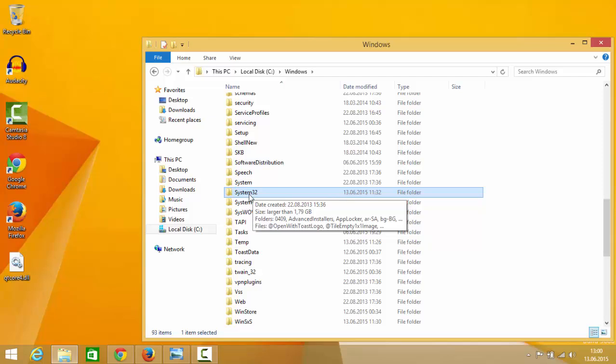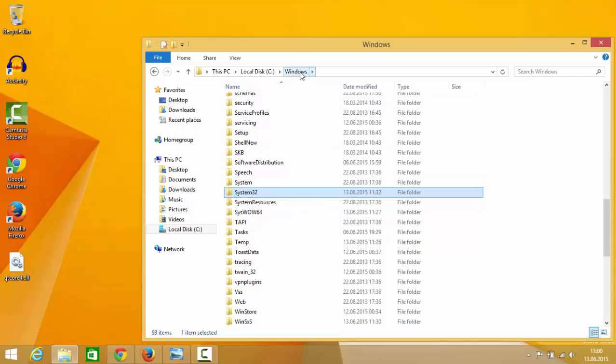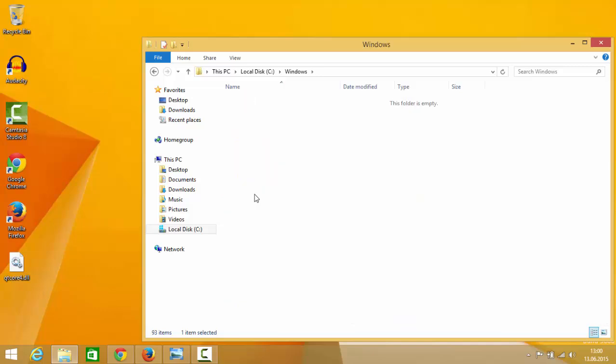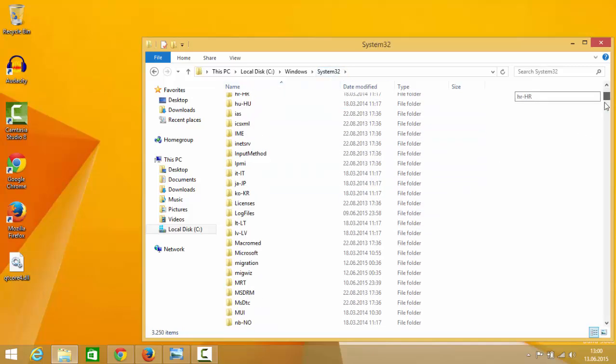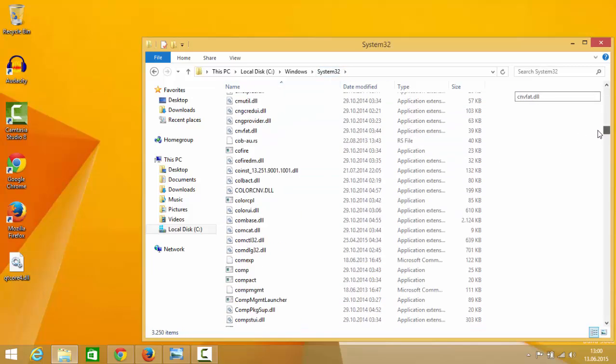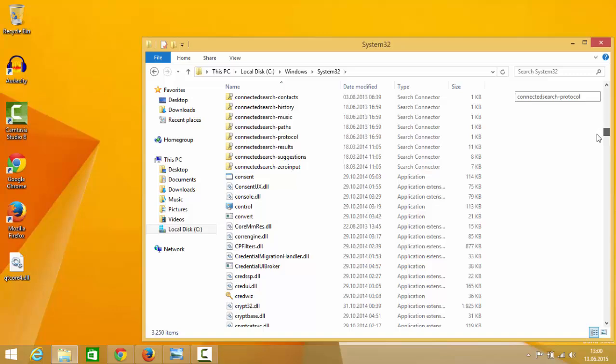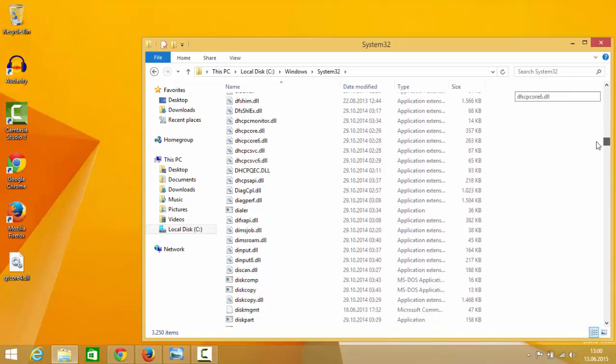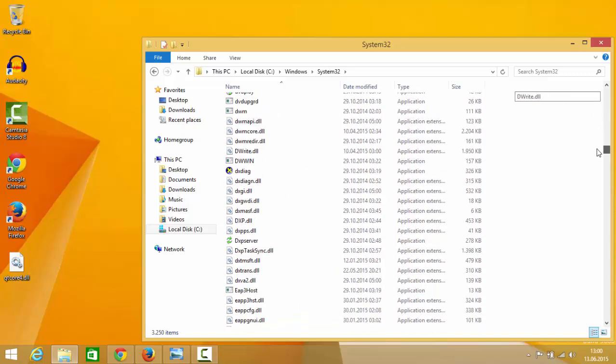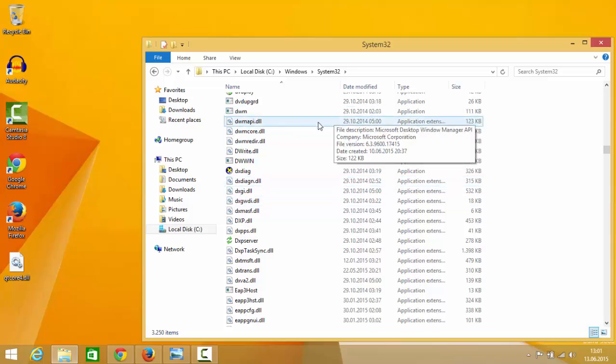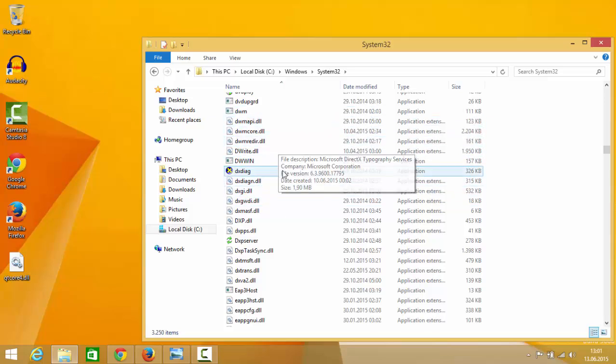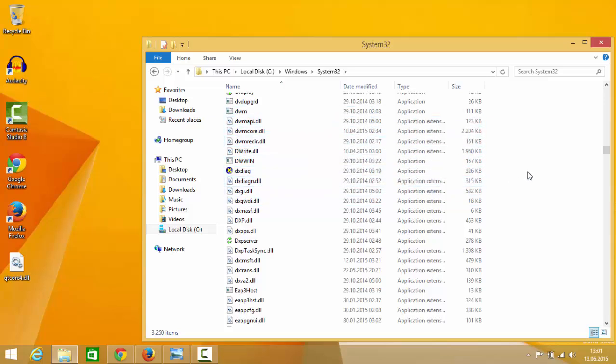So search for this folder System32 inside your Windows folder, so go inside this System32, and in here all the other DLLs reside in your computer for 32-bit DLL. So whenever some program tries to link with some DLL it takes it from this folder.